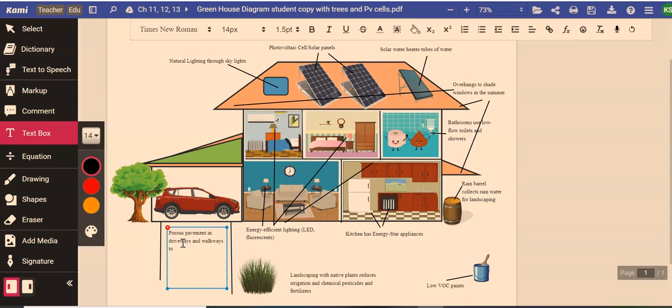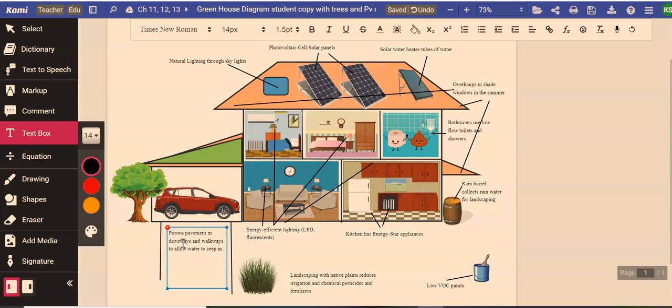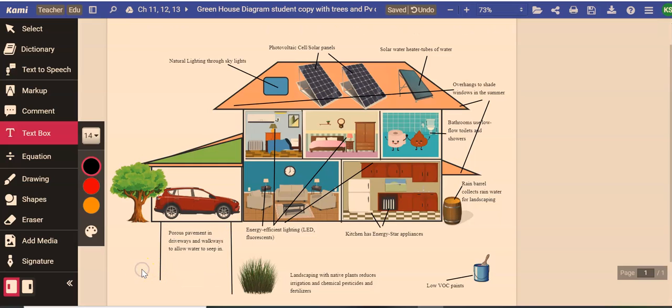So what do we mean by soak through? There are engineered porous pavement. If you want to know more about it, you can Google search porous pavement, but in your driveways and walkways. It's to allow water to seep through it. It's hard enough for your car to drive on, but it actually lets water soak through it to recharge your groundwater, your aquifers, and to let it seep and water your plants. Porous pavement in driveways and walkways to allow water to seep in.